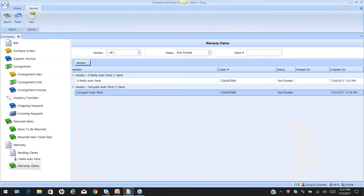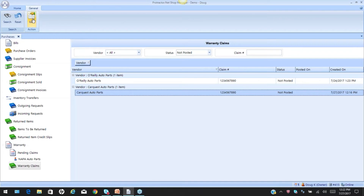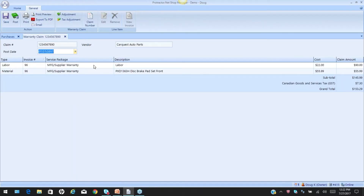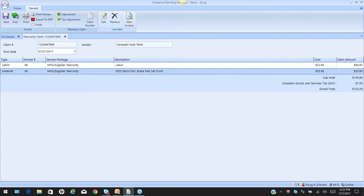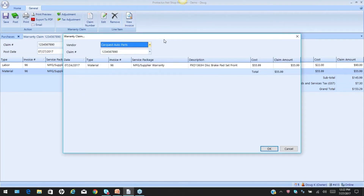Let's look at some of the menu options within the warranty claim. I'll take the CarQuest warranty we just processed and go in to edit. When I get the claim up on screen, you can see the details — the individual items that were processed with that claim. Some of the menu options going across are the ability to do an edit, remove, or view invoice. You might wonder why these options are grayed out — it's because I have to select an item first to edit, remove, or view.